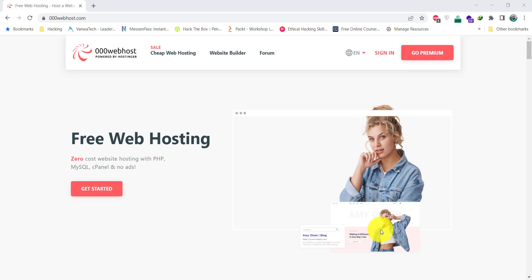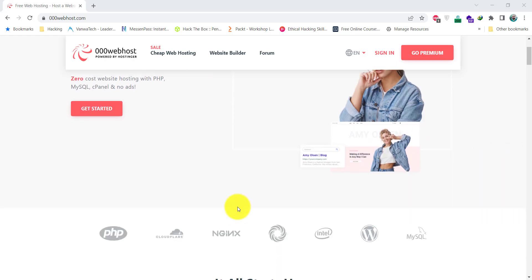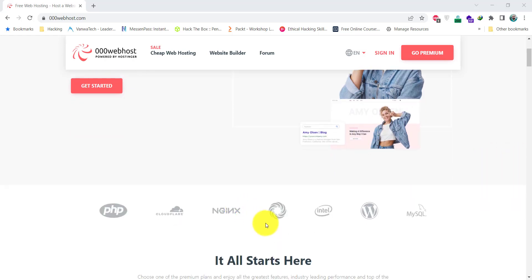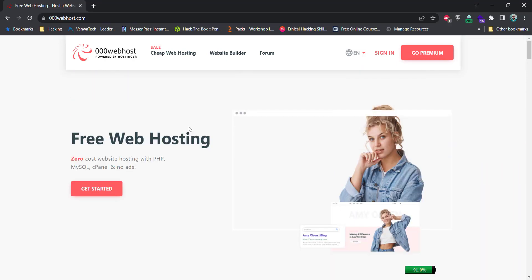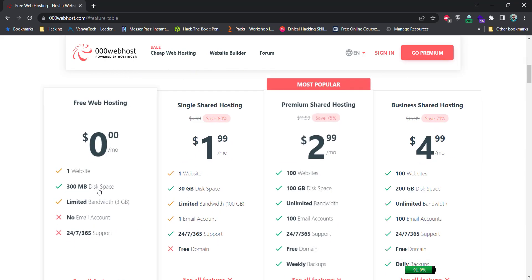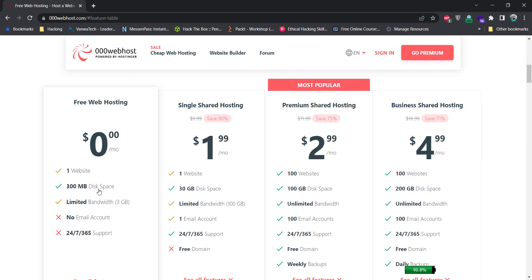So without wasting much time, let's get straight into the business. If you go to 000webhost website and click on this get started button, you will see the different hosting plans it provides.